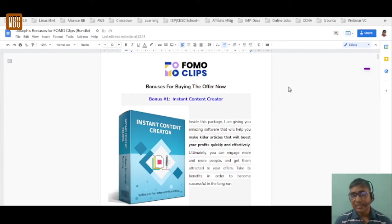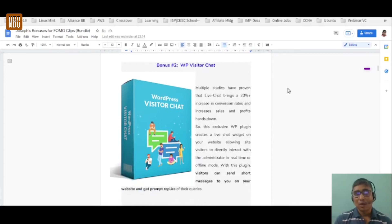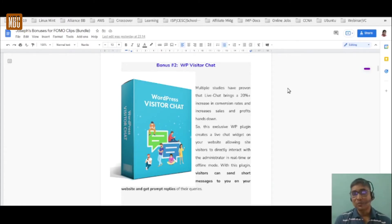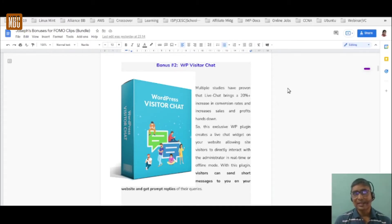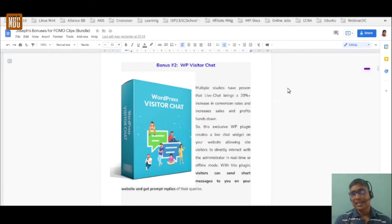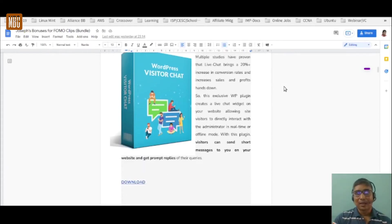My second bonus is WordPress Visitors Chat — a plugin you install on your WordPress site that lets visitors send short messages and get prompt replies to their queries. It's a bot-style software that engages with clients in your absence. This goes hand in hand with FOMO clips: FOMO clips grabs visitor attention, and Visitors Chat retains them when you're not there.